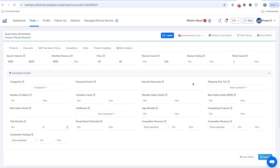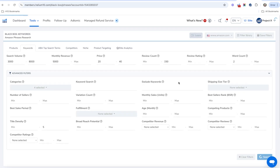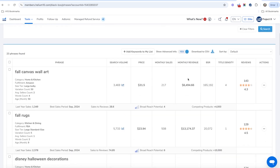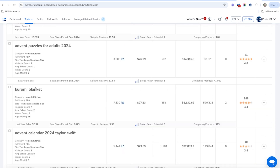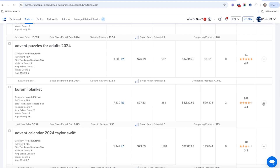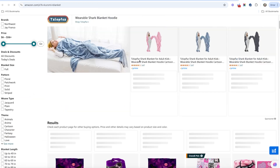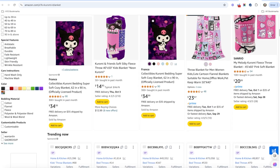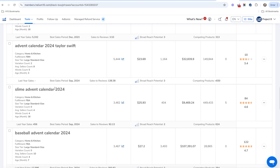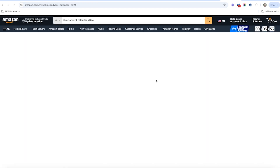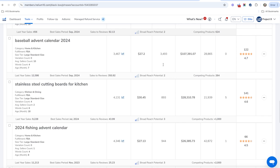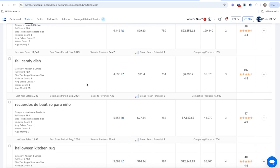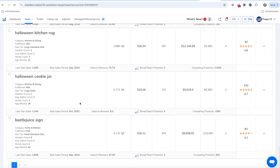Let's go ahead and search. We only got 23 results, so we narrowed it down pretty well. You can see some fall-related items since it's September — fall canvas wall art, fall rugs, Disney advent. There's a 'Chromie blanket' I'm not familiar with — let's view it on Amazon. It looks like a character of some kind. We've also got a slime advent calendar, which is interesting — every day you get a new slime. We also see stainless steel cutting boards, fall candy dishes, and some keywords in Spanish.